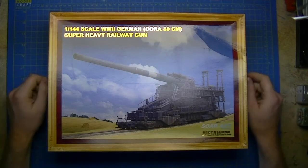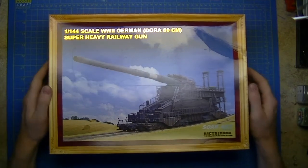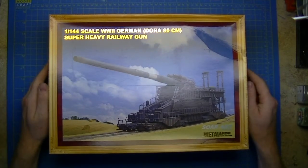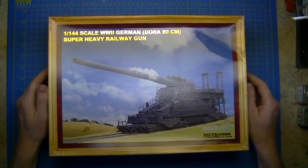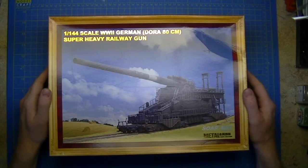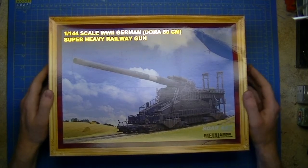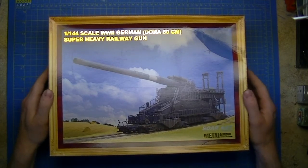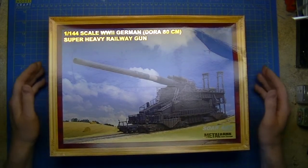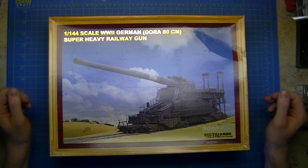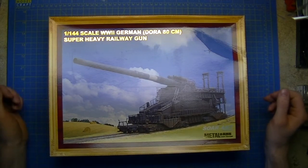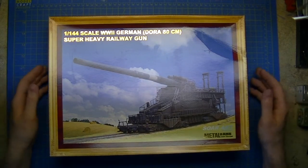Hello and welcome along to Tim's desk. Tonight we will be reviewing and unboxing the Soar Art Dora Railgun. This is in 1:144th scale.